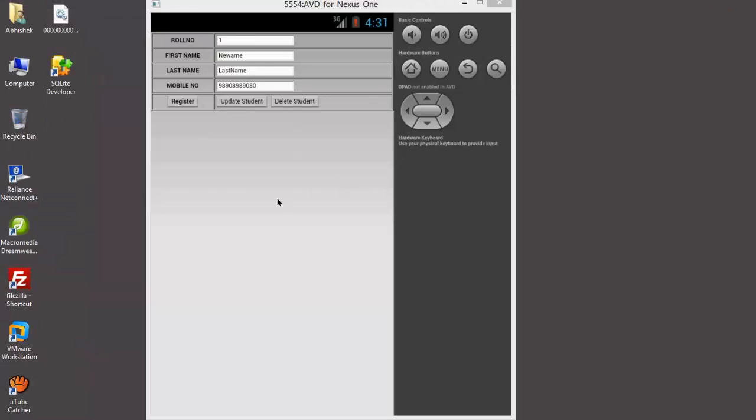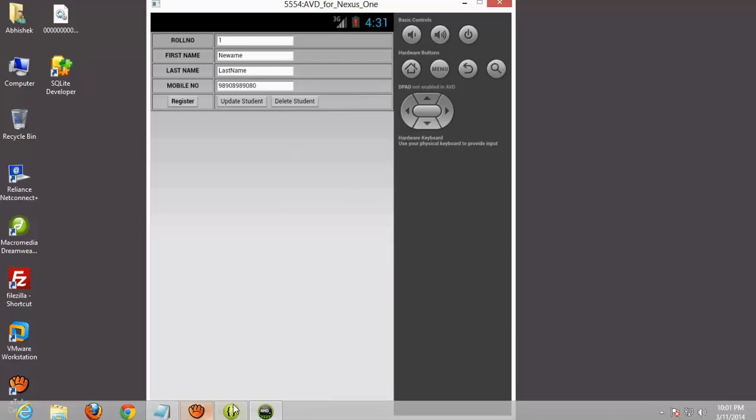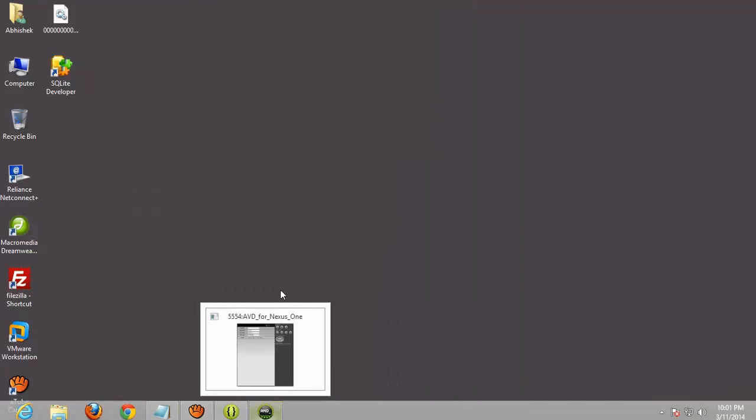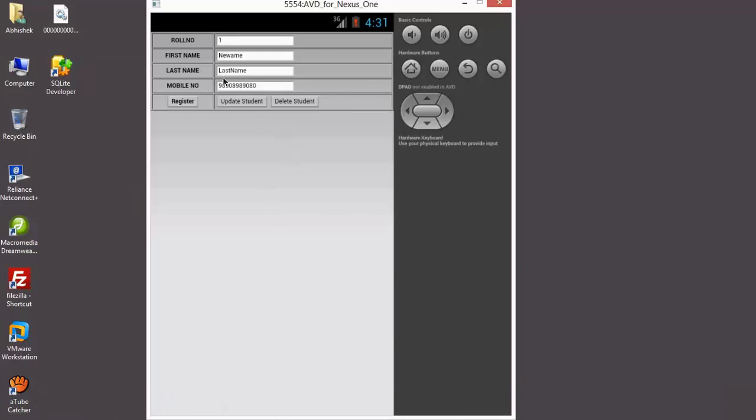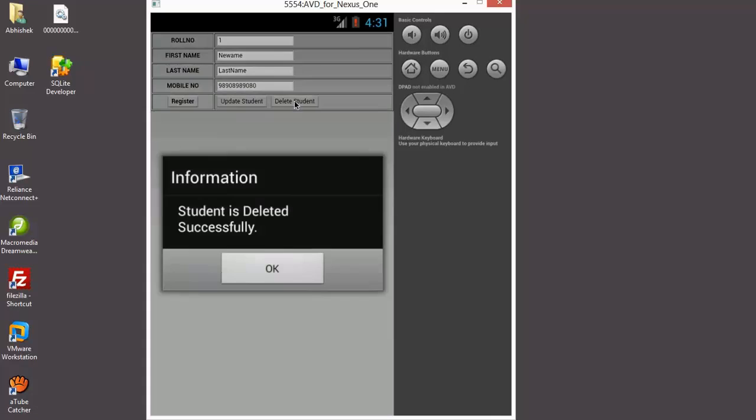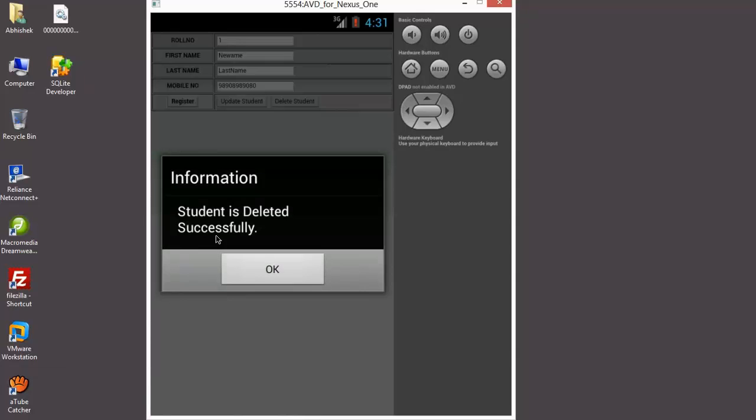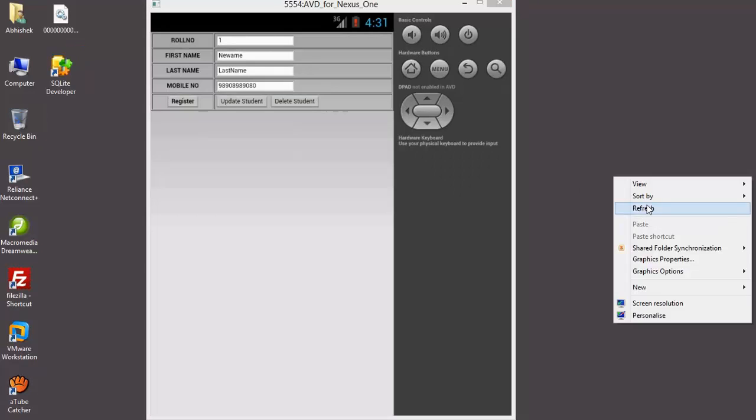Now we gonna delete this record. Okay, so roll number 1 and delete. Student is deleted successfully.